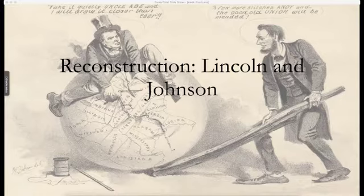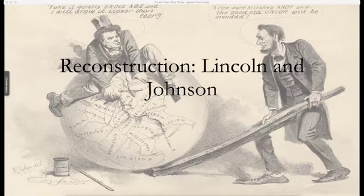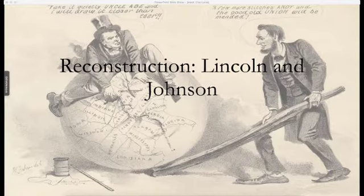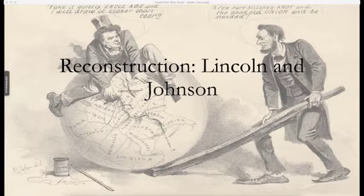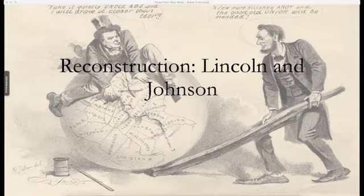This one's gonna briefly cover the election of 1864, the assassination of Lincoln and the presidency of Johnson, presidential reconstruction, and then congressional reconstruction. I have a third mini lecture this week that's going to look at the reconstruction amendments, the Freedmen's Bureau, and military reconstruction in the South.